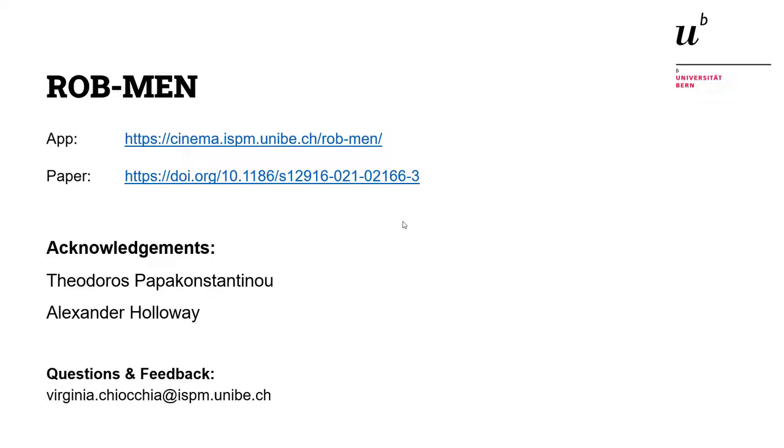And I also want to thank the two people that have helped me with the development of this app, Todoroz Papa Constantino and also Alex Holloway. And if you have any questions, you can ask after the session or just send me an email. Thank you very much.